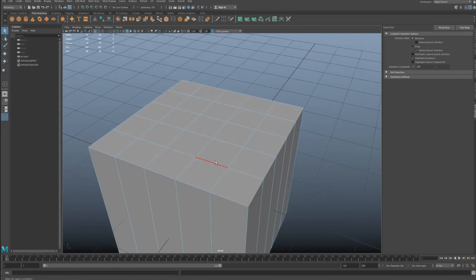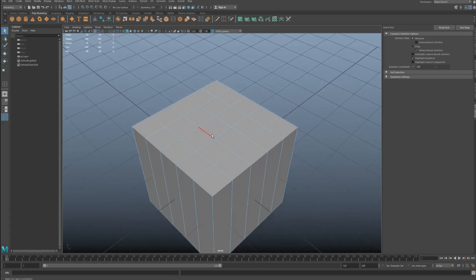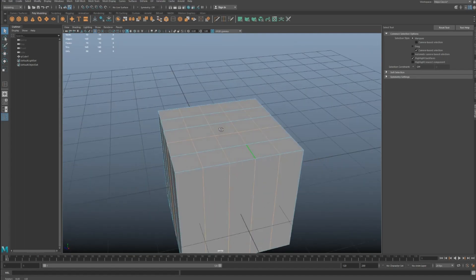Also, what you can do is, if you press the G key, what it will do is repeat whatever process you did. So if you select that, press G, and then just press shift-click and then G again, you can keep adding edge loops to it really quickly.